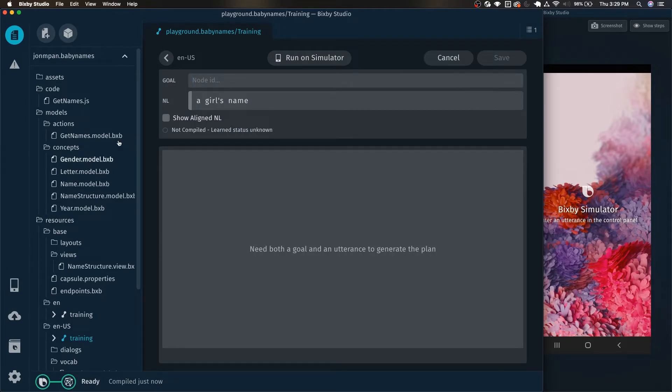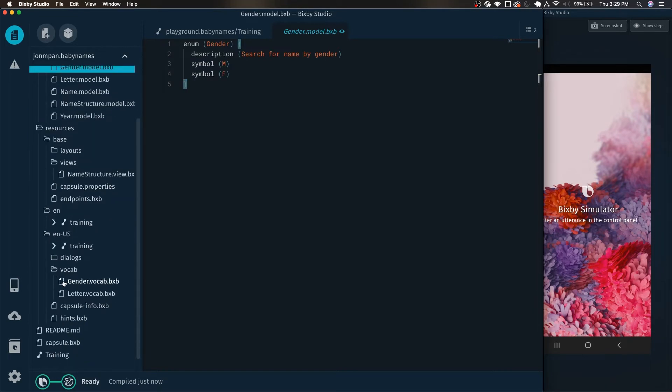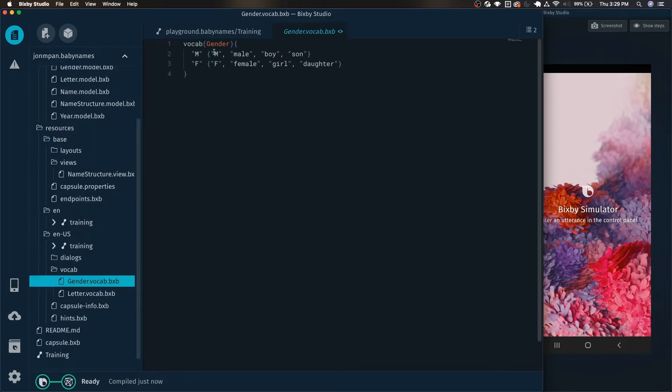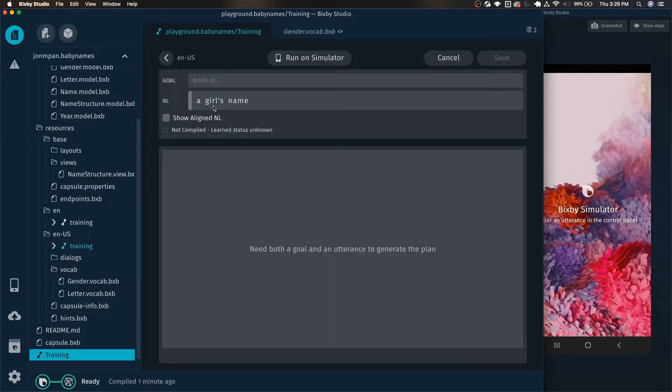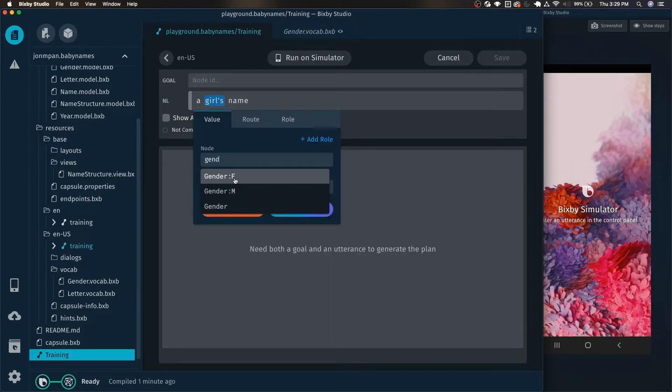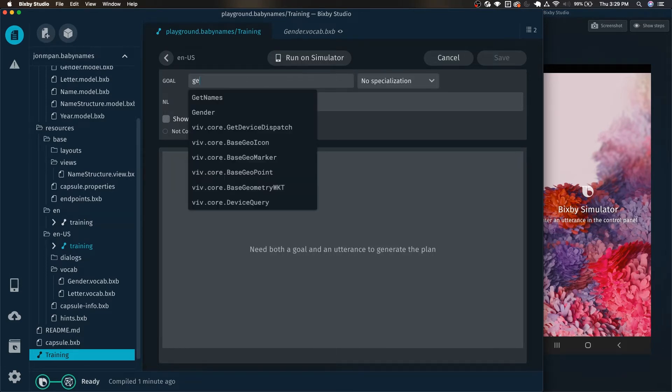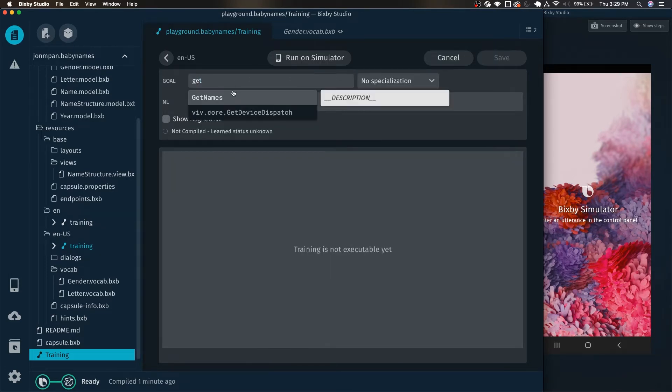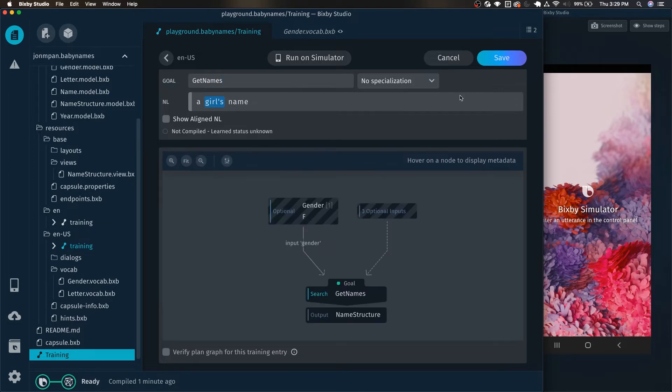So here we have the gender concept already defined and it is an enum and we can see that it either takes an M or an F. And over here in the vocab we can see that we've already set some synonyms for the proper gendered letter. You can see that we have female for F, girl, male, boy, so on so forth. And if we go back here we're going to want to tag this with the proper gender. And here we have gender F. And then we're going to add our goal as get names which is the main action that does this.